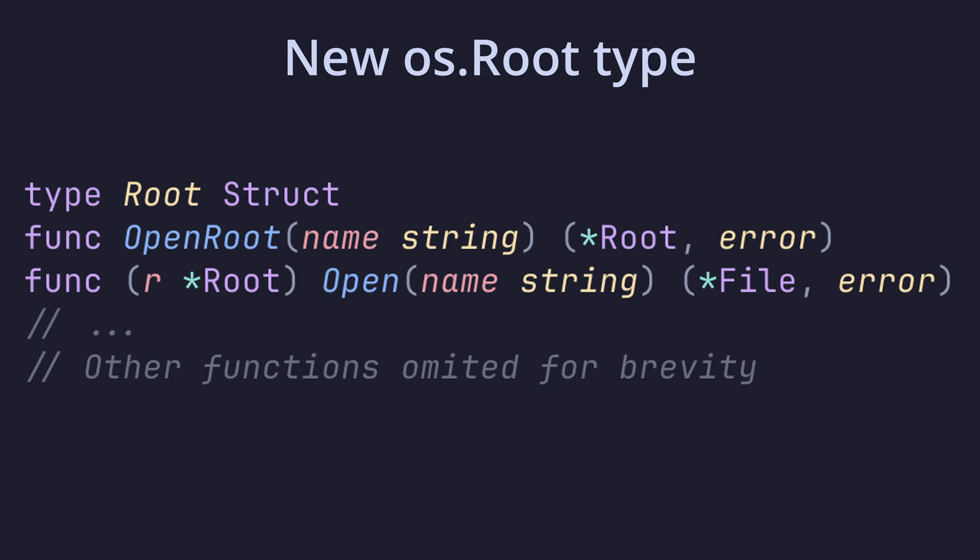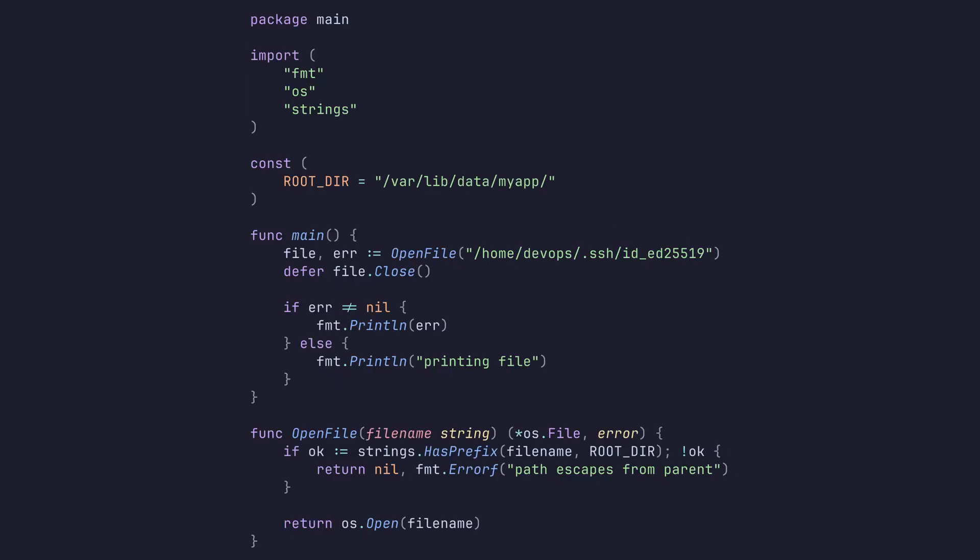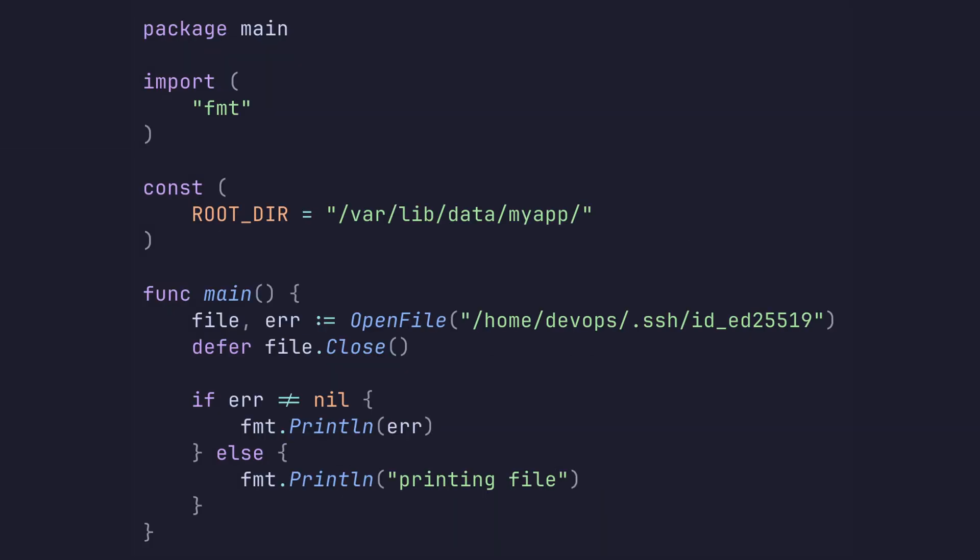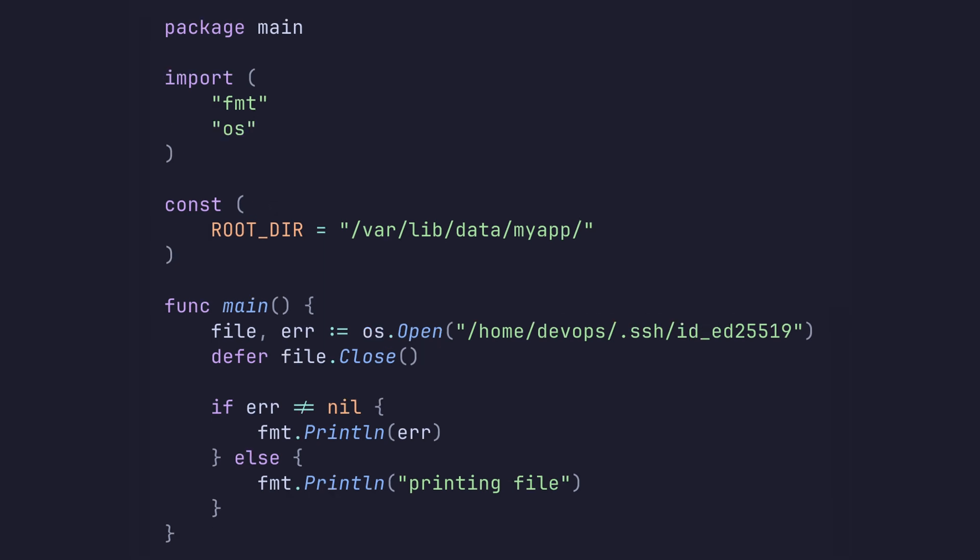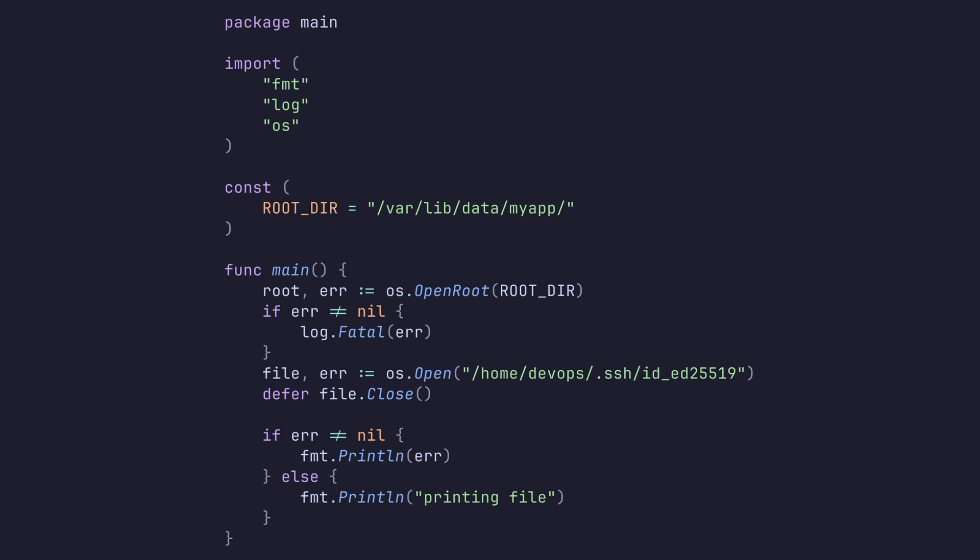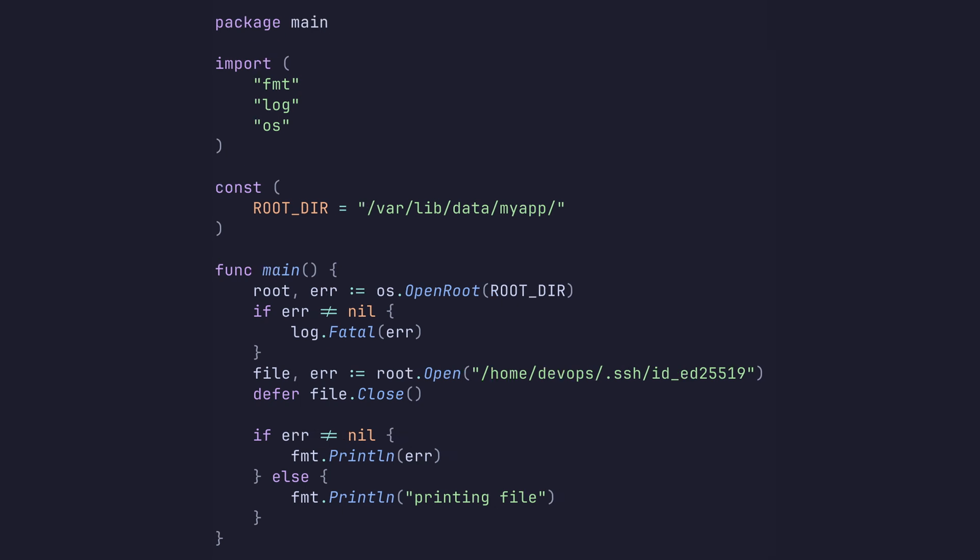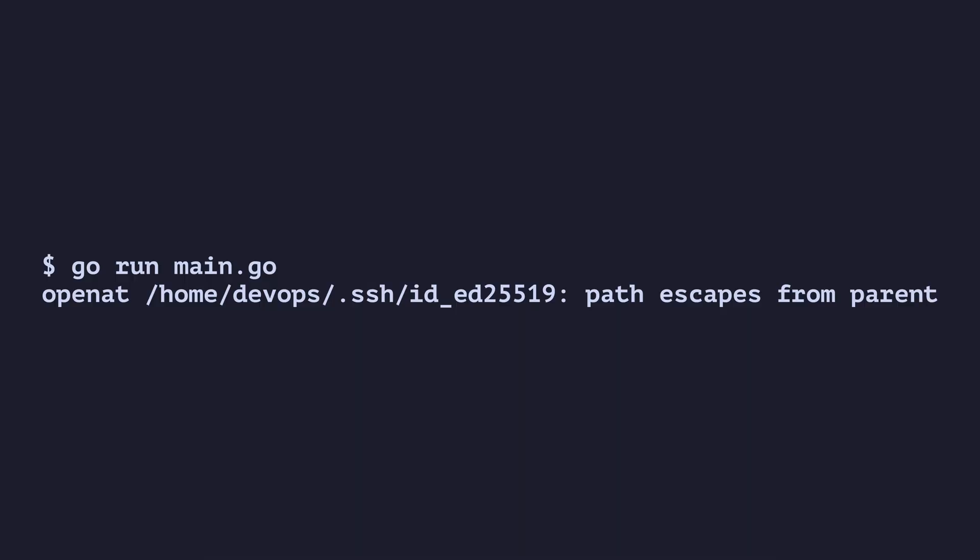In Go 1.24, this can be simplified using the new OS.root type. Let's rewrite our code to make use of it. We'll remove our open file method since it only exists to encapsulate our guard clause. We'll move the OS.open function to where our open file function used to be and create a root object by opening the application's root directory using the new OS.open root function. Finally, we'll use this root object to open our file instead of OS. Running this code to read the SSH key gives us the same error message from before, but without having to implement it ourselves.